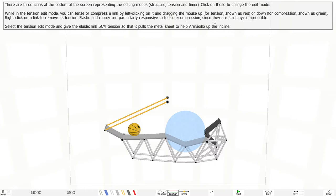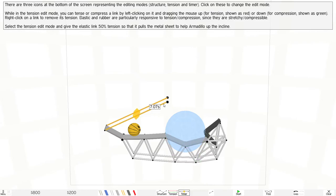Select the tension edit mode and give the elastic link 50% tension so that it pulls the metal seat to help Armadillo up the incline. There's also a timer here, but nothing's explained about it.